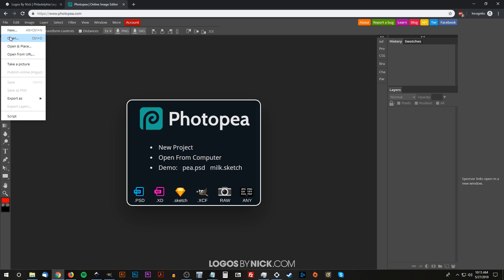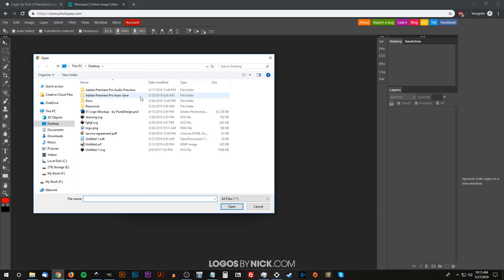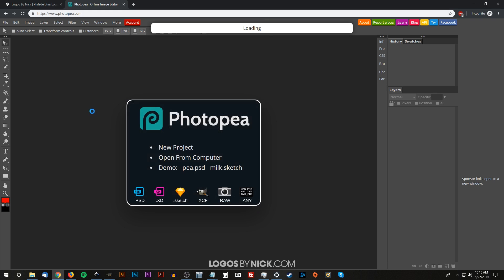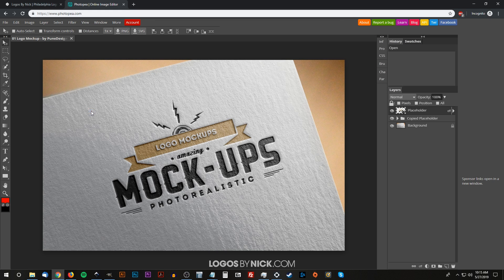You go to File > Open and look for your mockup file. Right here I have this one I'm going to use as an example. I'm going to click on that and open it up, and it's going to open up the PSD mockup file. If you notice here, we have these three different layers. This design is what we're going to change. This layer is titled 'placeholder.'